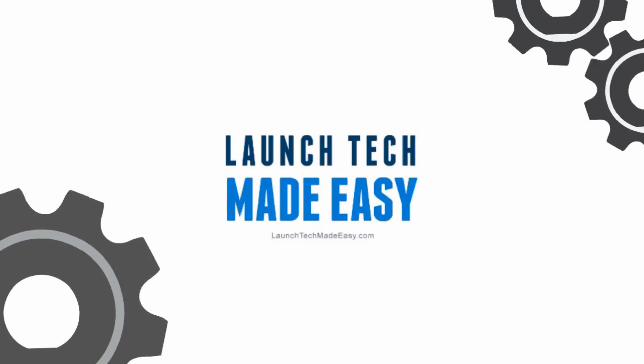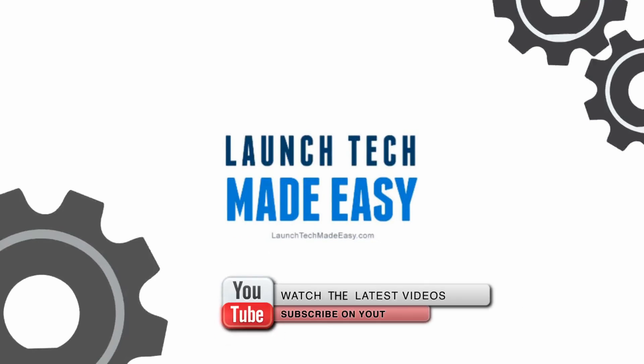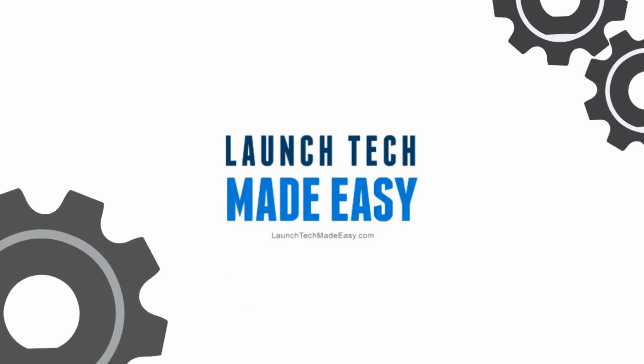I hope you found value in this week's tech tip. Make sure to subscribe here on YouTube and if you have any questions.